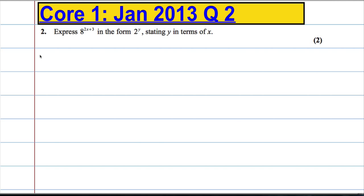In this question we're asked to express 8 to the power of 2x plus 3 in the form 2 to the power of y and state y in terms of x.